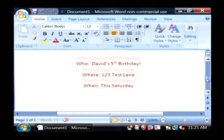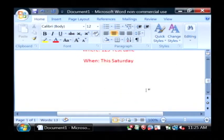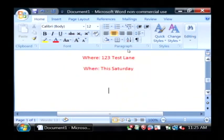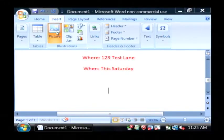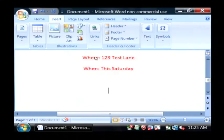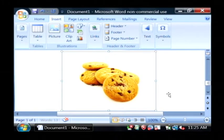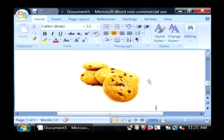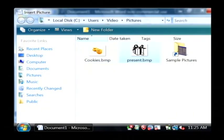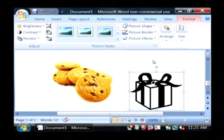Now let's put a couple of images into our document. Just scroll down a little bit under that and go to Insert, then Picture. Let's grab our images that we pulled off the internet and get those inserted into our document. Insert Picture again — we have a picture of a birthday present as well.